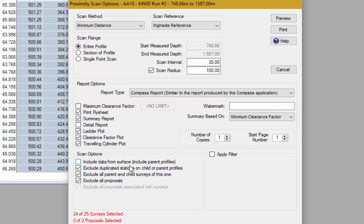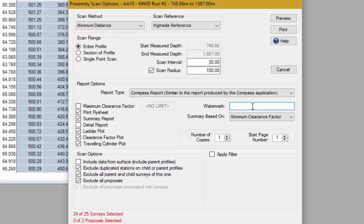At the bottom there are scan options. You can include data from surface, in which case the start measure depth will always be zero. In this case we'll leave it at 748.66 because this well is completely horizontal from that point. You can exclude duplicate stations on child or parent profiles, so if the well is made up of more than one drill section you won't get duplicated data where sections overlap. You can also exclude all parent and child surveys of this one, and exclude all proposals. If you don't check that box, KaliDOWN will scan against all surveys but if there isn't a survey for a particular well it will scan just the proposal if one exists. You can enter a watermark — for example 'draft copy' — to alert people that this isn't the final anti-collision report.